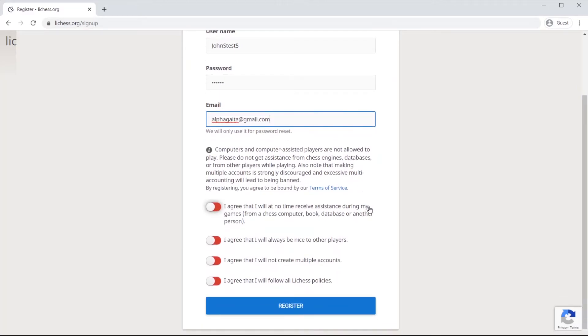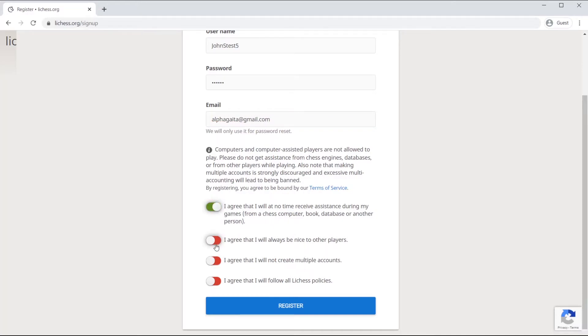And if you scroll down, you're going to see that there are several policies that need to be agreed to. So please make sure that you agree to all of them by clicking them like so.